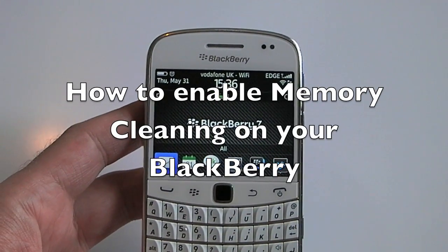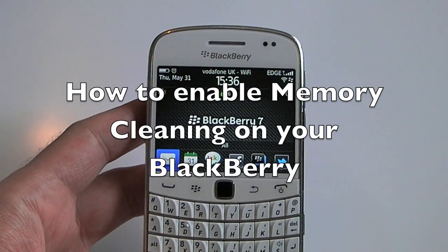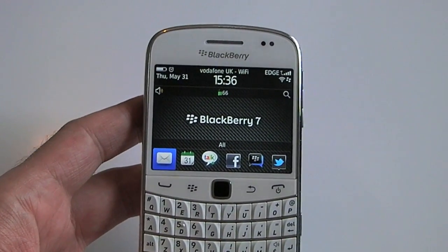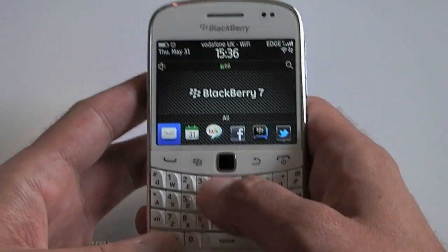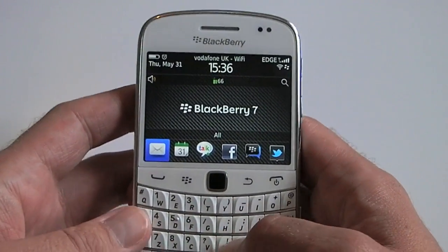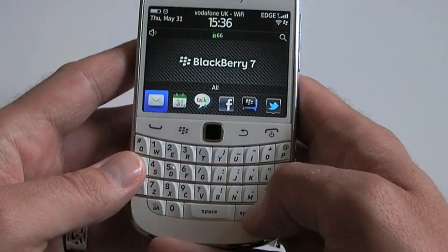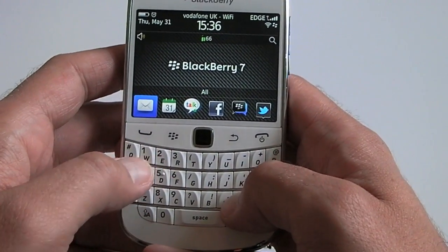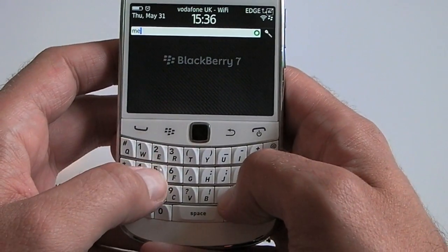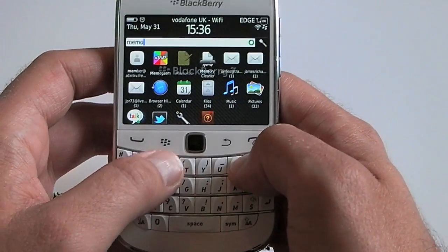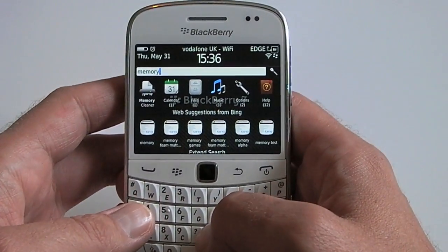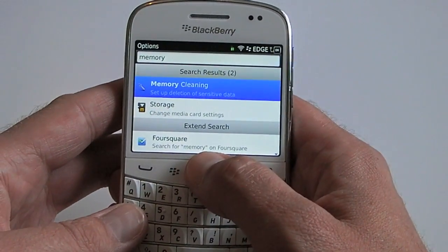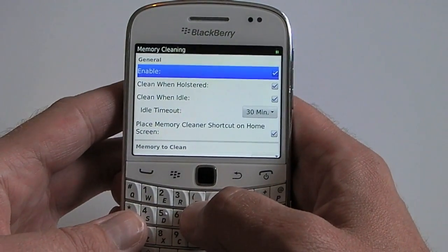Hi, this is James from Crackberry.com with a quick video demonstration of how to enable memory cleaner on your BlackBerry. I'm running BlackBerry 7 here, but on BlackBerry 6 it's much the same. The easiest way to locate it is just to type the word 'memory' into Universal Search, jump into your options, and you'll see memory cleaner in there.